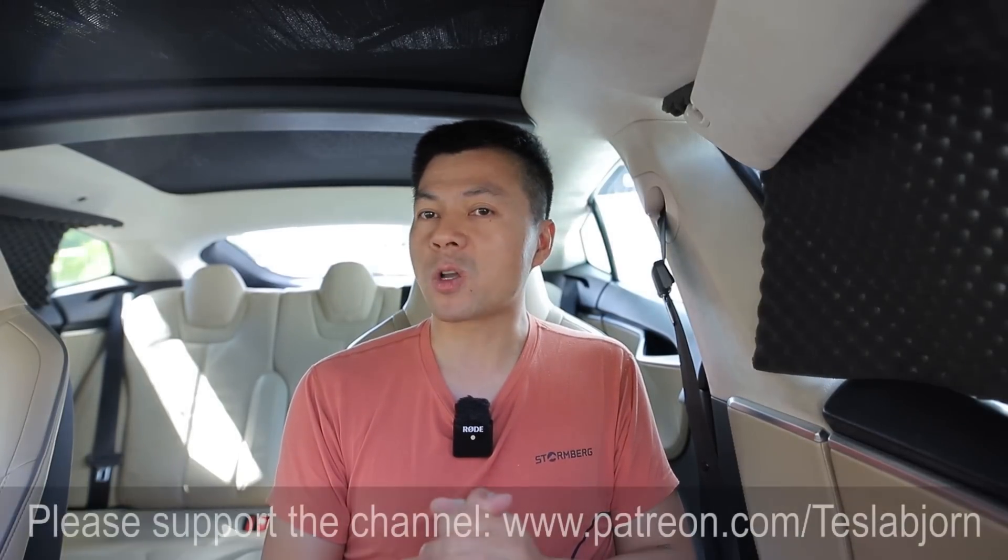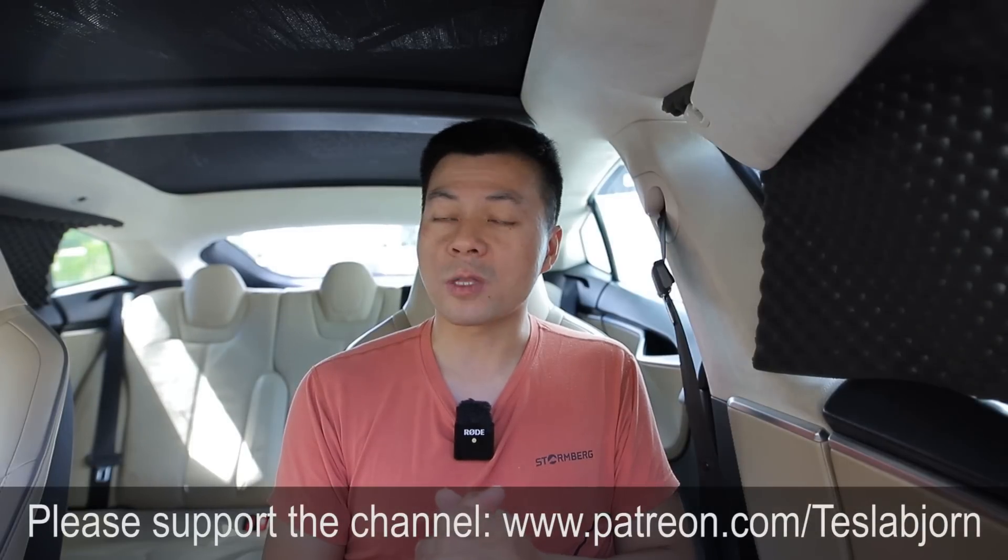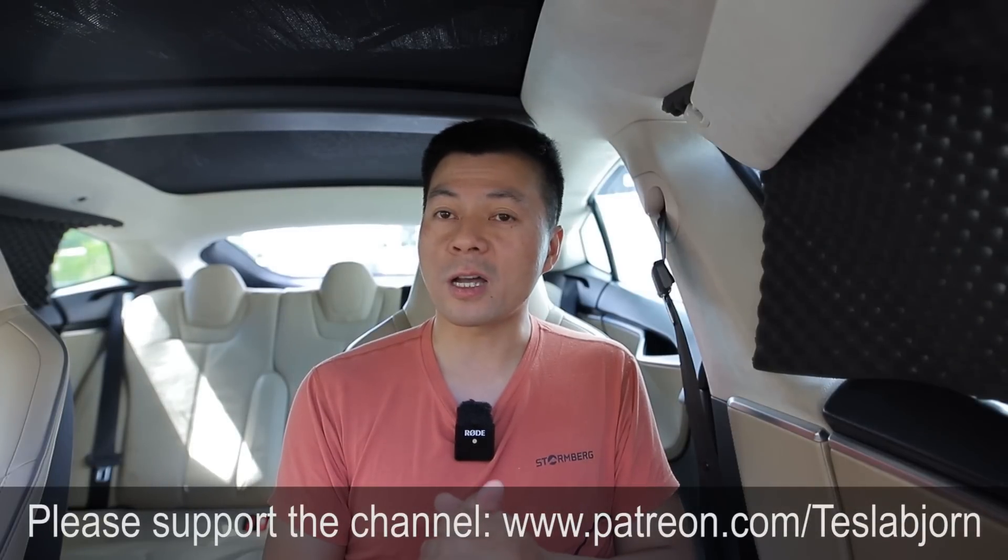So anyway, I think that's going to be it for now. I hope you guys enjoyed this video as always. Thank you for watching and talk to you later.